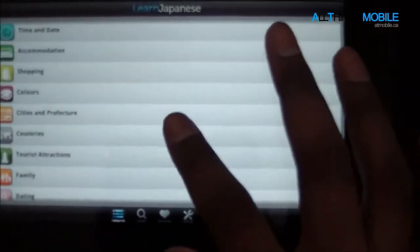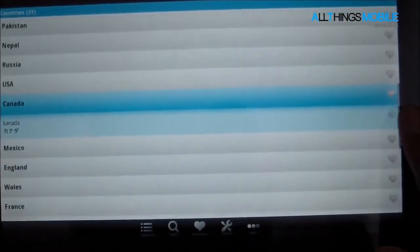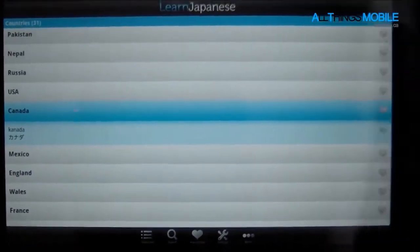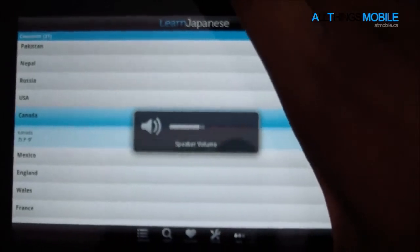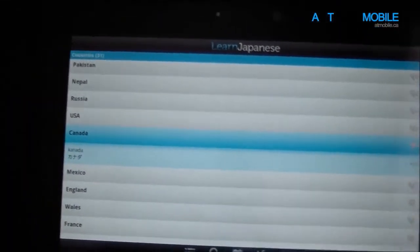In this case, let's do countries — let's find Canada. Here's Canada. You can see that in this application it shows me the country name, and then the name in Katakana, because Canada is a foreign word to Japan. You can press this button here — and you guys can hear that.